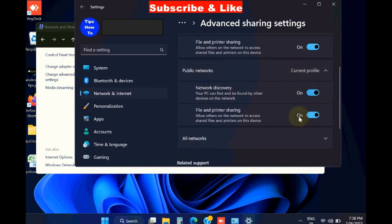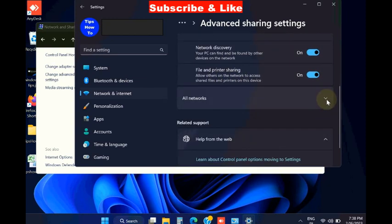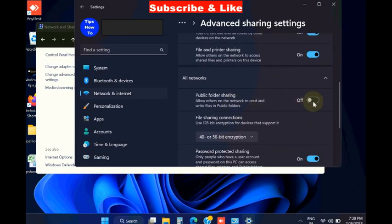...and guest networks. Turn the toggle button on against network discovery and file sharing.